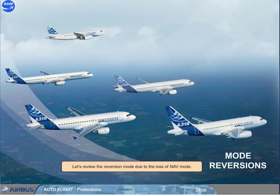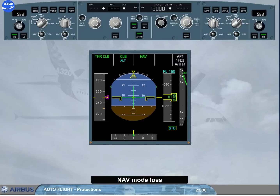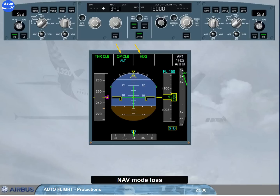Let's review the reversion mode due to the loss of navigation mode. Suppose we are in climb using climb to flight level 150 as cleared by ATC. While reaching flight level 90, ATC requires us to turn to heading 340. We therefore select the FCU target heading to 340. The autopilot flight director vertical mode reverts from climb to open climb, as the lateral mode navigation is replaced by heading. The aircraft pitch behaviour is unchanged. Note: if an altitude constraint was targeted with climb mode, it reverts to the FCU selected altitude when open climb mode engages.